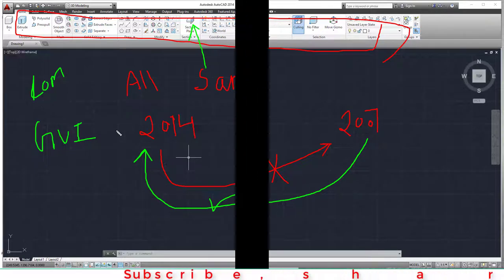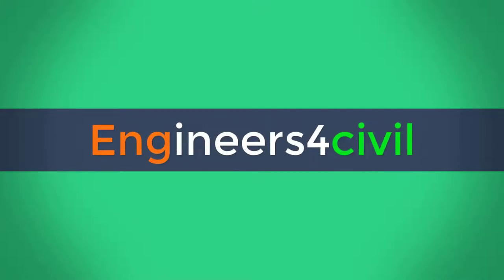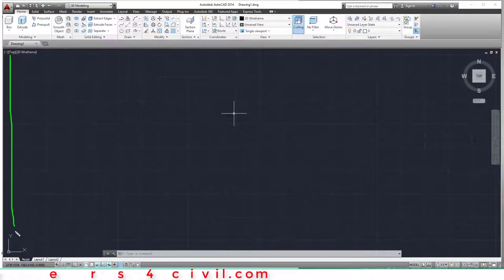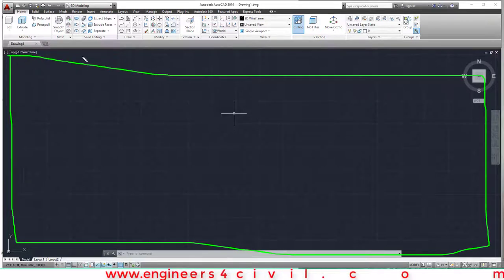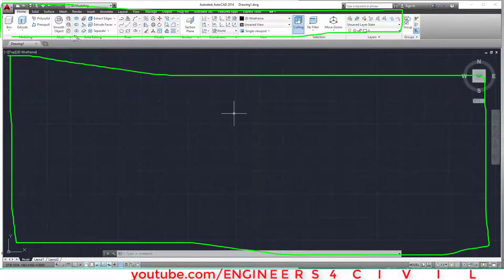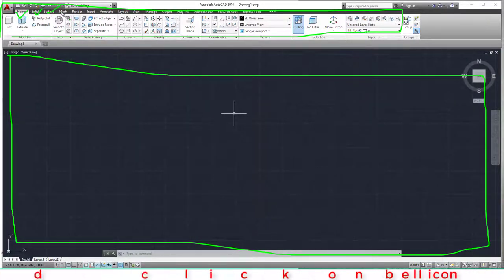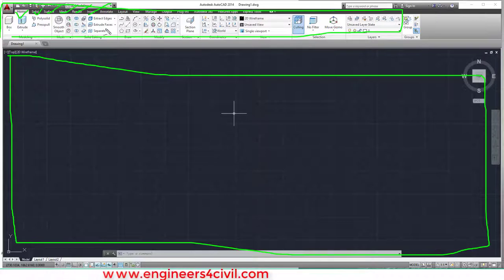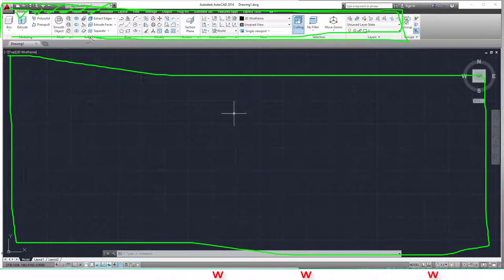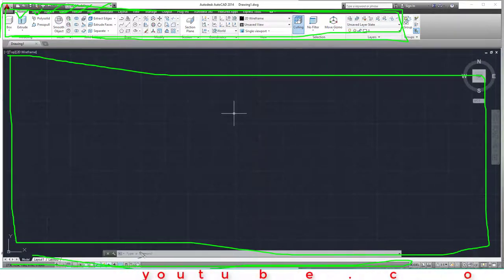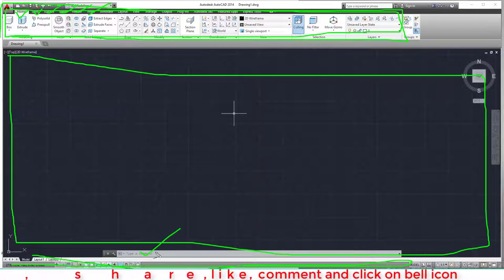Let's start. This is the working space where we create drawings. This is the ribbon with icons for different tools: Home, Solid, Surface, Mass, Render, Insert, and tools for drawing lines, 3D, copy, layers, and more. This is the status bar, and this is the command bar where we type commands.